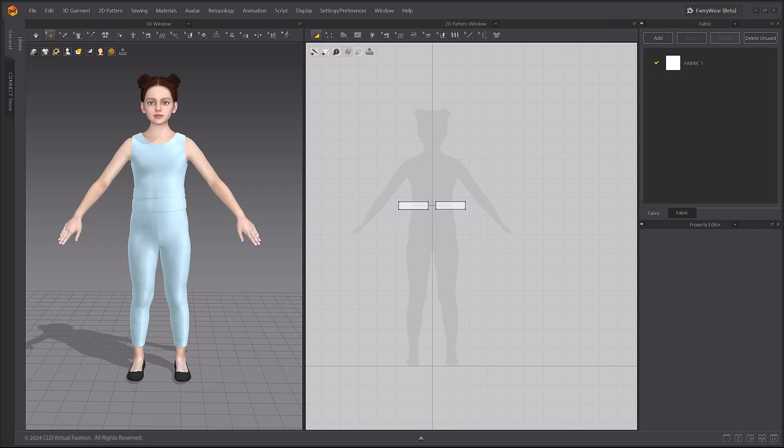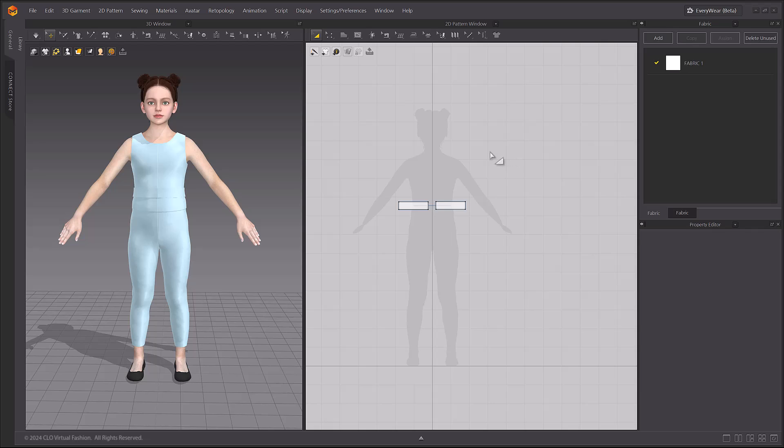First, download and open the ruffle skirt base from the Marvelous Designer channel in Connect, which can be found in the description box of this video. The basic t-shirt, pants, and skirt waist patterns have been created.